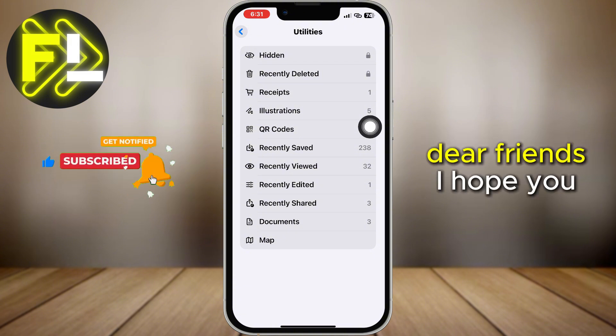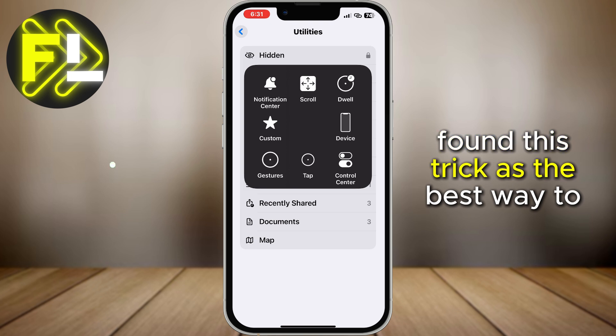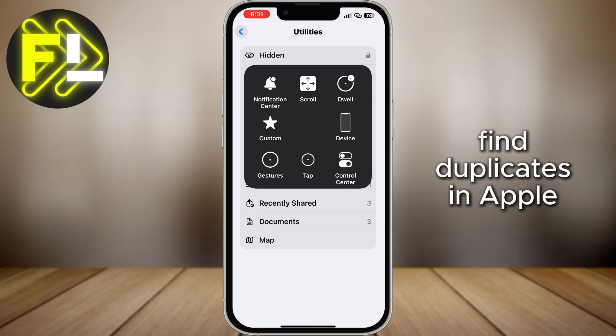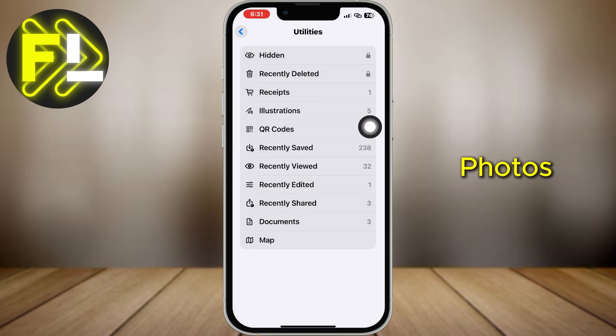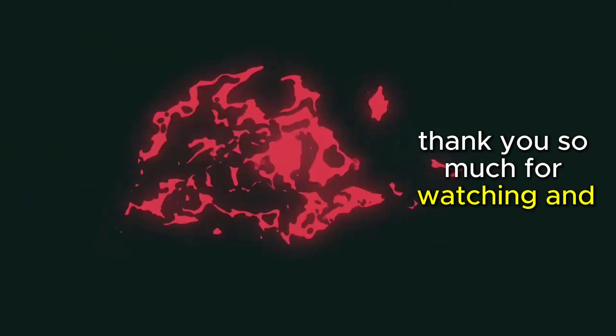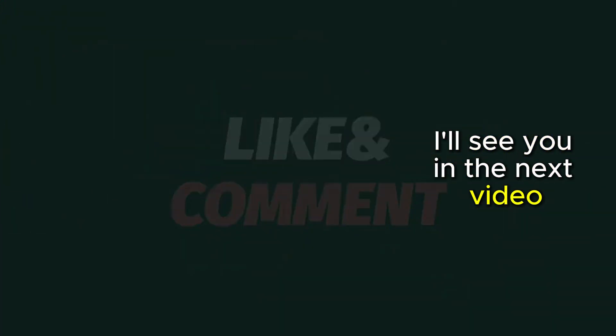I hope you found this the best way to find duplicates in Apple Photos. Thank you so much for watching, and I'll see you in the next video.